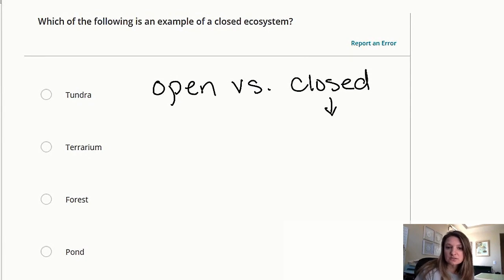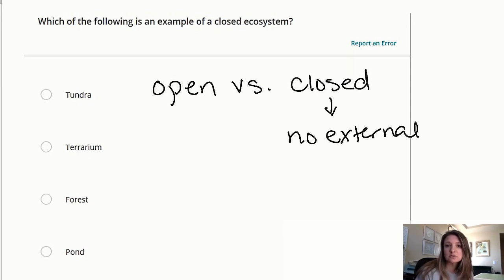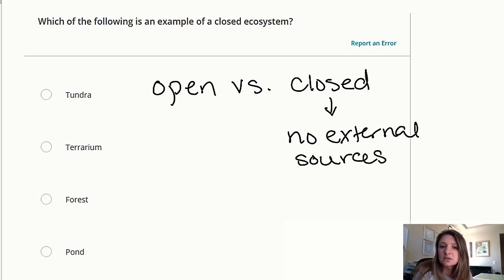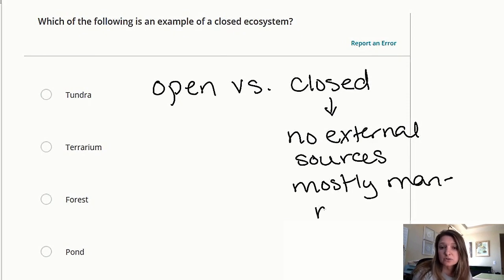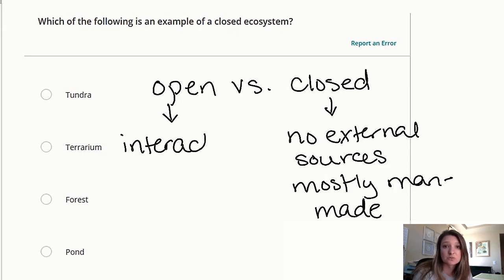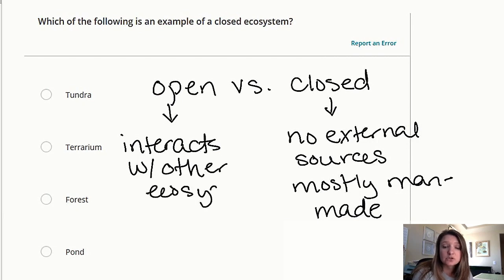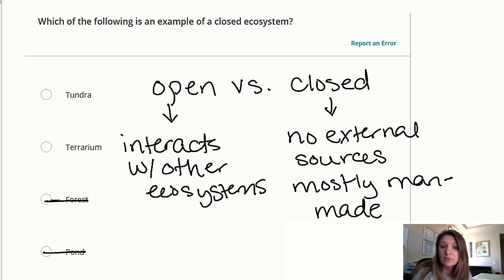Let's look at our first question: which of the following is an example of a closed ecosystem? Closed ecosystems have no external sources and are mostly man-made. Open ecosystems have interactions with other ecosystems. Looking at our choices — tundra, terrarium, forest, and pond — we can eliminate the open ecosystems, and we are left with terrarium, which is our only man-made ecosystem.